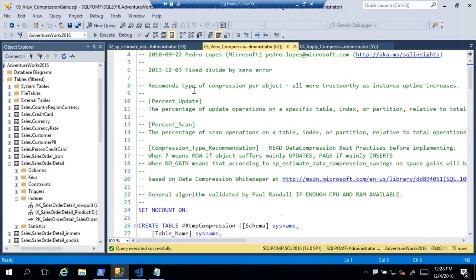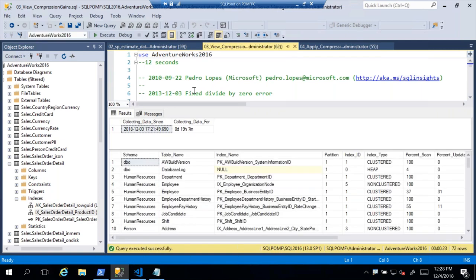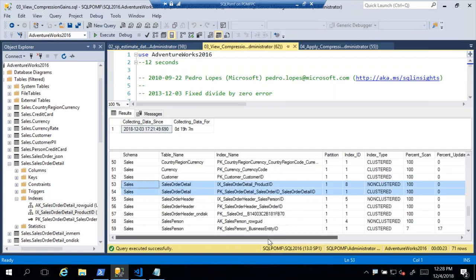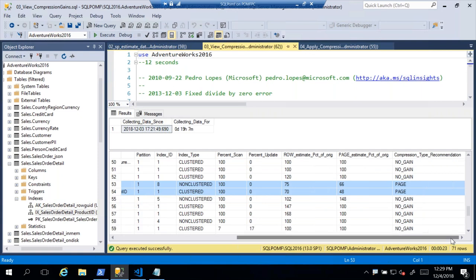The second thing to show is the Tiger Team script. It goes through the database, uses SP_ESTIMATE_DATA_COMPRESSION_SAVINGS to test for row and page compression, calculates the savings, then looks at index usage stats to recommend which compression level to use. Important note: index stats are cumulative from your last restart, so make sure you have a real workload running. For SalesOrderDetail, it's pulled back the clustered index and one non-clustered index, shown the percentage of original size for row and page compression, and is recommending page compression.